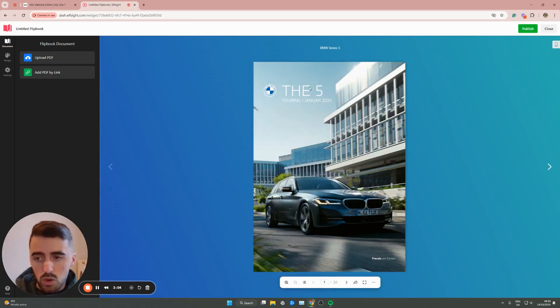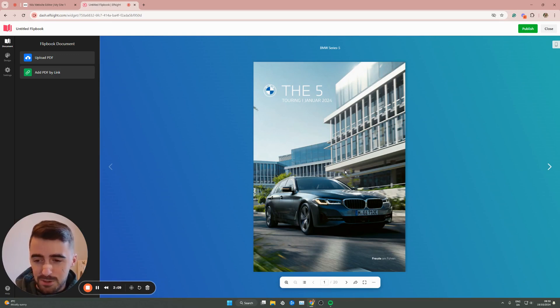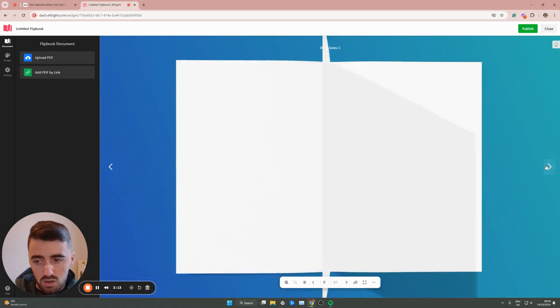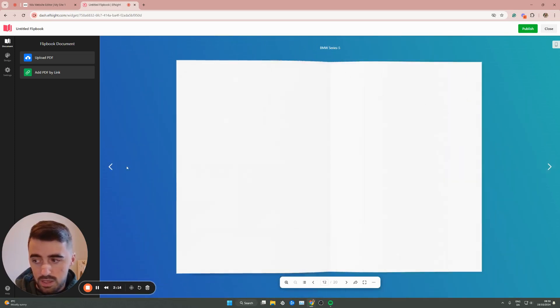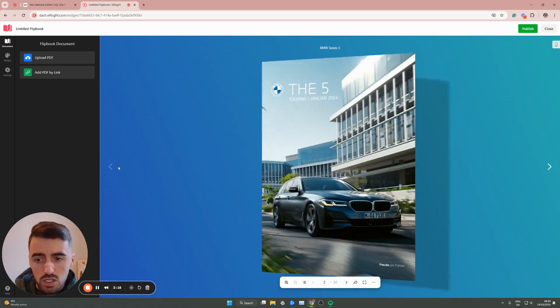Now, in my case, this is what it looks like because that's the PDF that I have uploaded or the one that was available by default in my case. As you can see, it's 20 pages long. And this depends on the PDF that you've added right here.